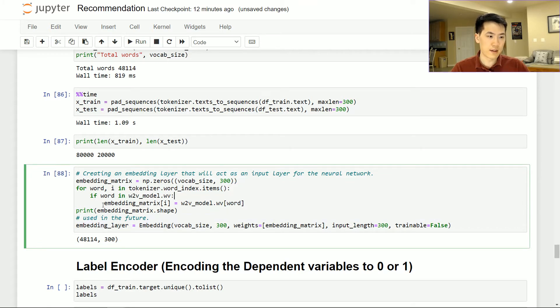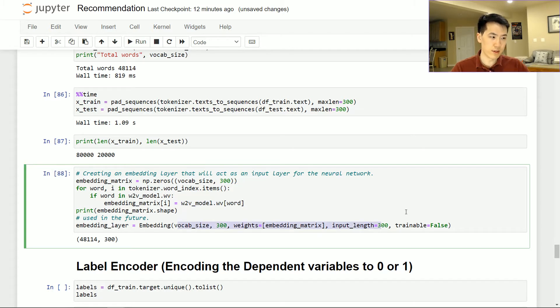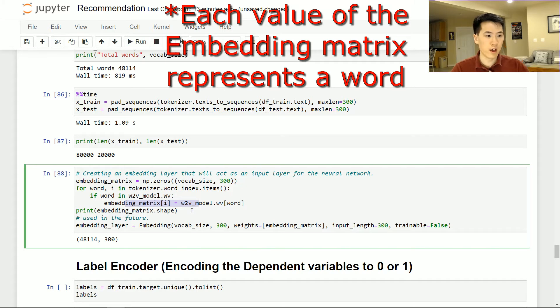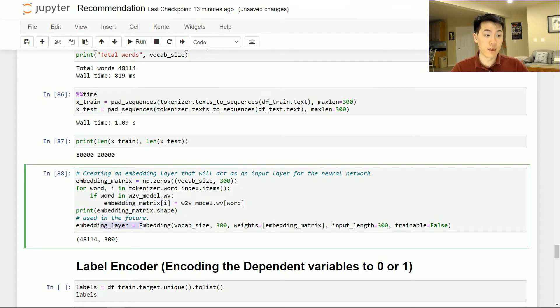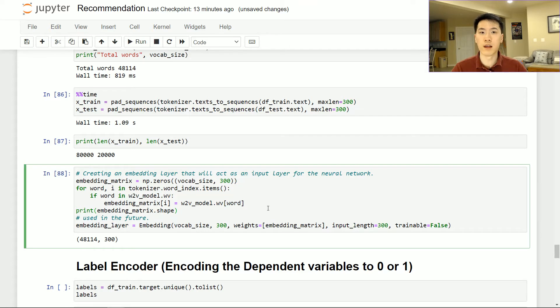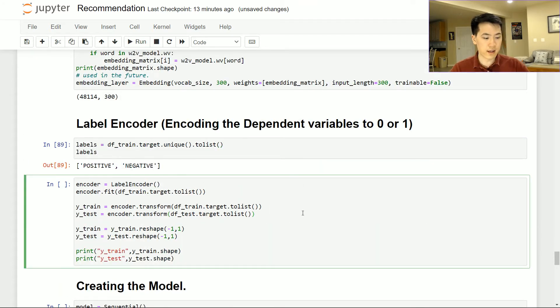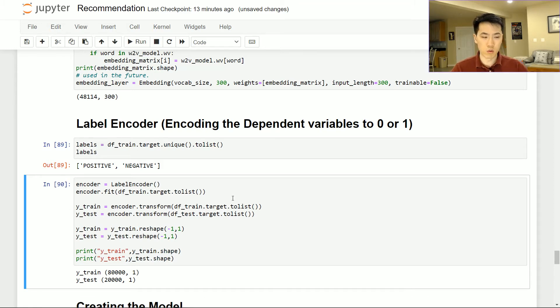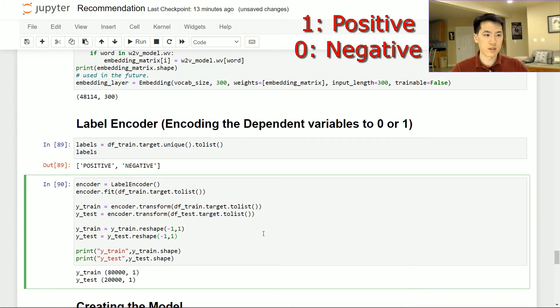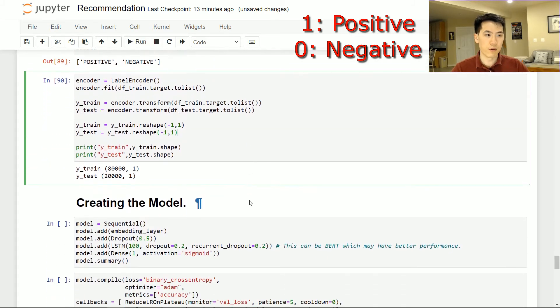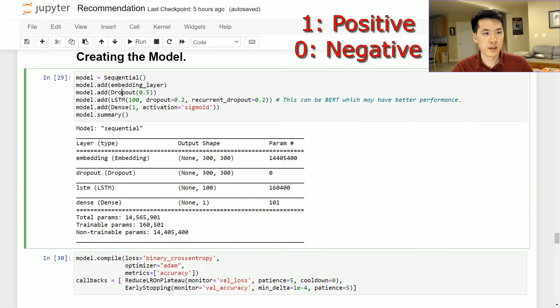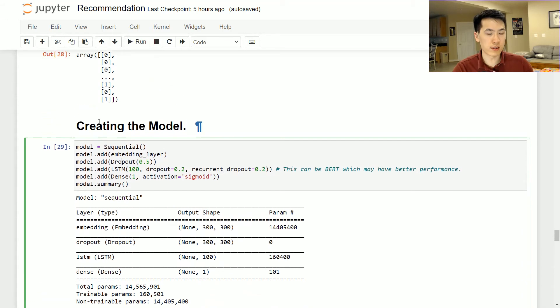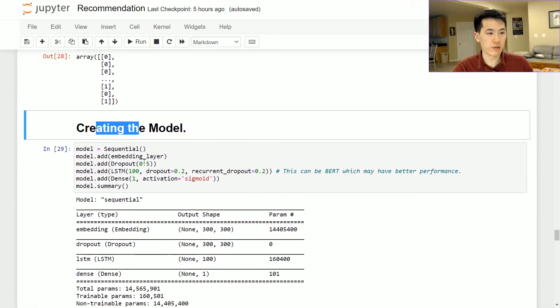And then this is where we create our embedding layer based on our word to VEC model. We go ahead and just run this code that we have here. And based on the weights of our embedded matrix that we have created based on our previous model, the embedding model, we then have an embedding layer, which we'll use as an input layer for our overall NLP model. And also here, last but not least, I am essentially just converting the Y variables to a zero or a one based on the positive or negative values so that the machine can actually understand the differences or the levels of the positive and negative values.